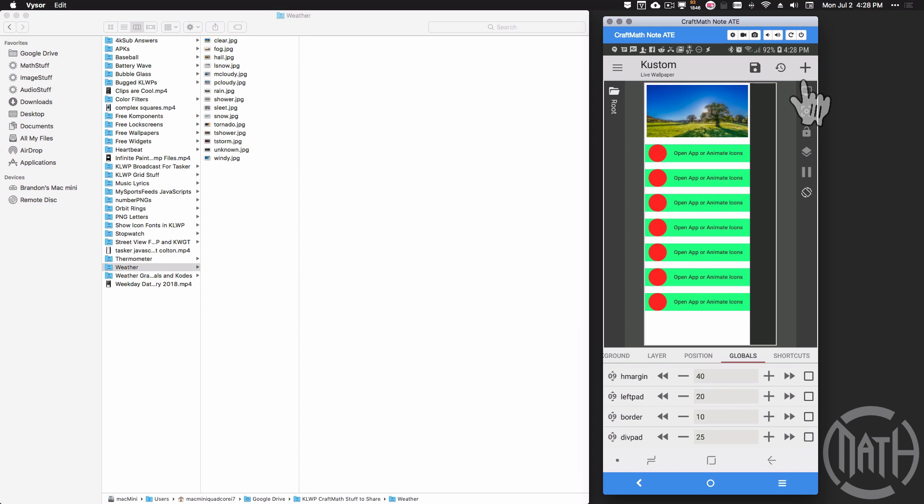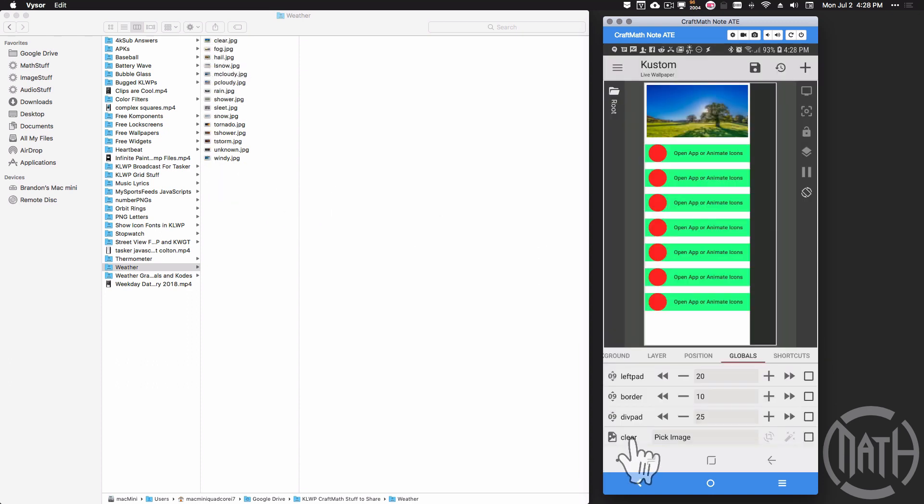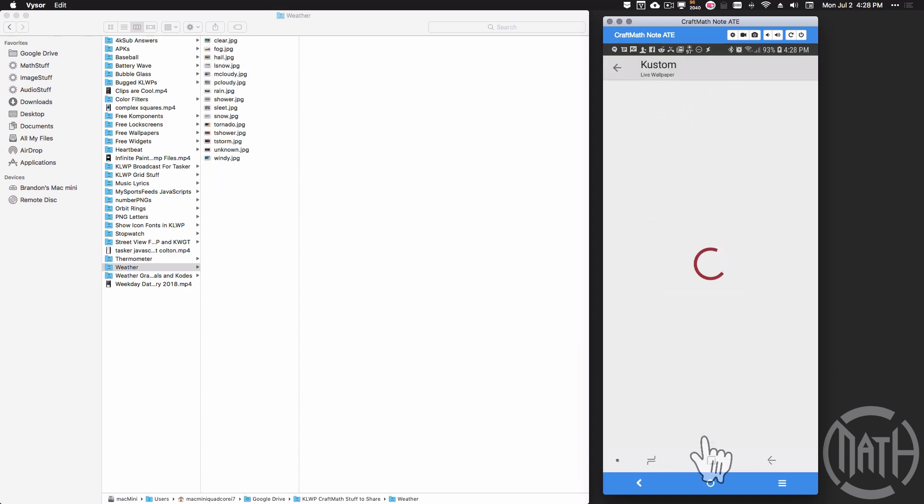Now if you wanted to share this preset, then you would definitely need to add these as bitmap globals. Quick example, I'm going to name this clear to match the weather condition, just like I have all those other ones named. Set it to a bitmap, come down to that image, pick the clear.jpg.